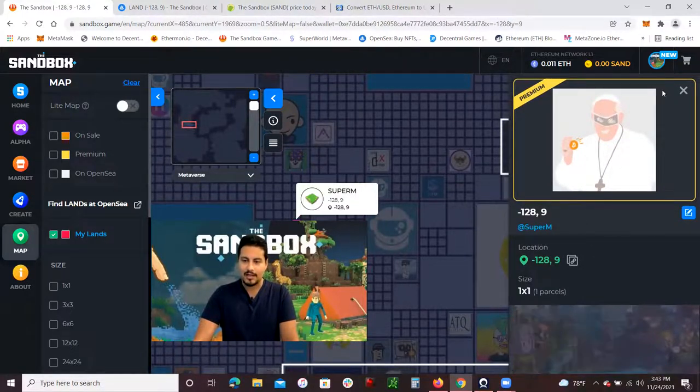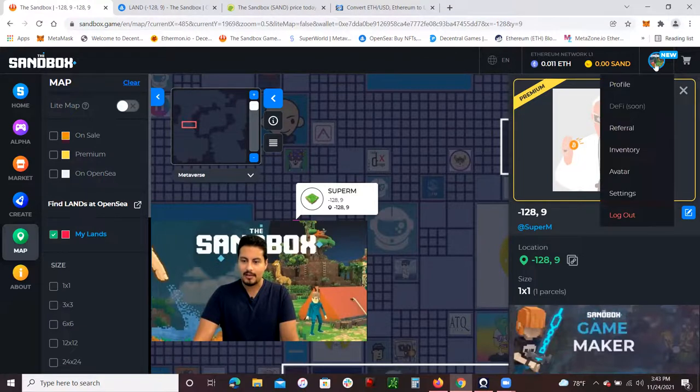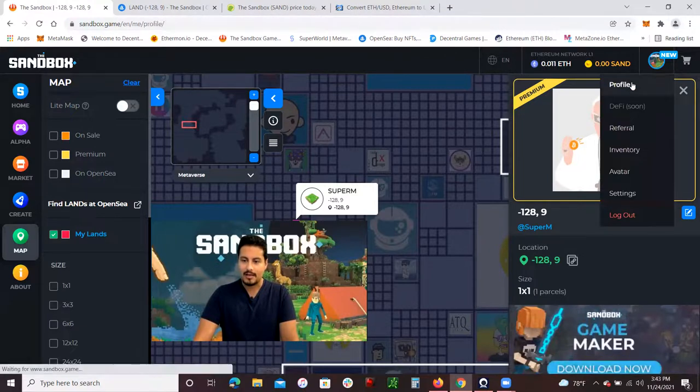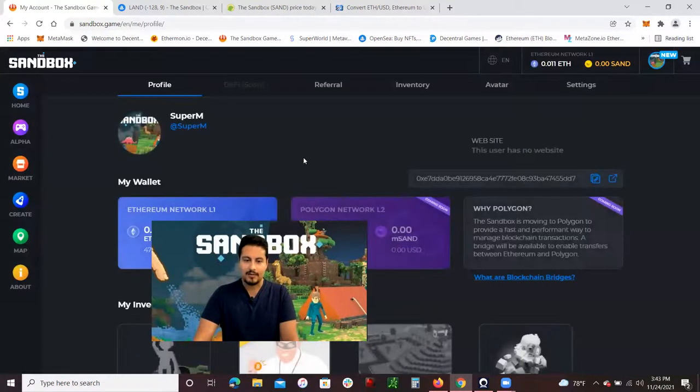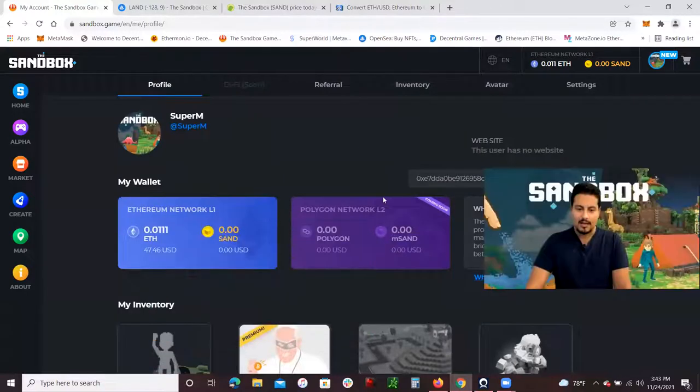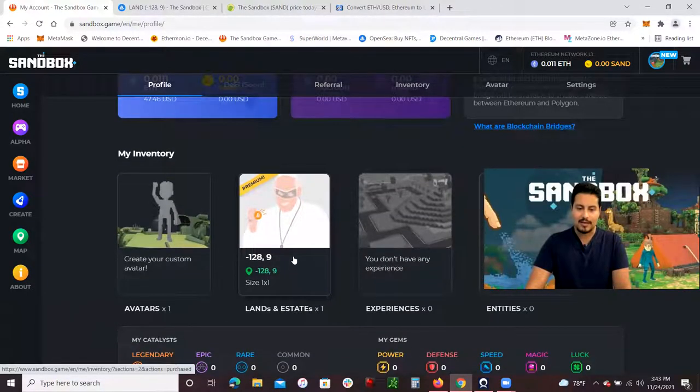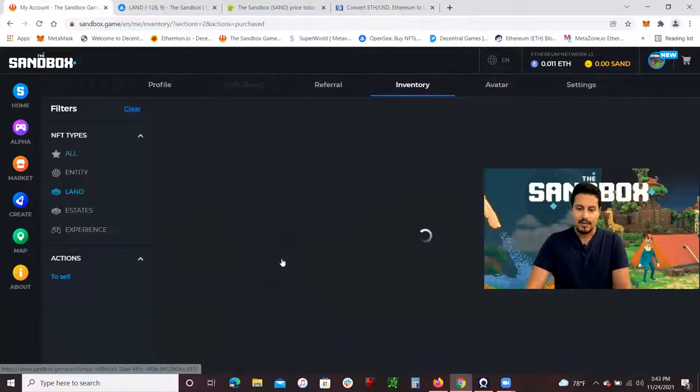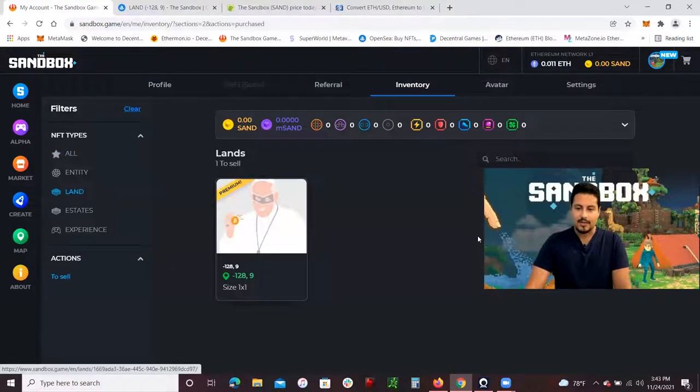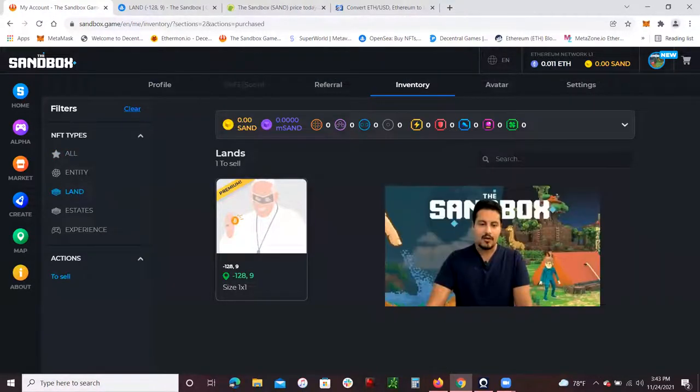You guys will see Super M, that's me right here, and it'll show you that I own it. I could also see it here. If I click my profile, it will show you I am Super M right here. If I scroll down, it will show you that I own this land.